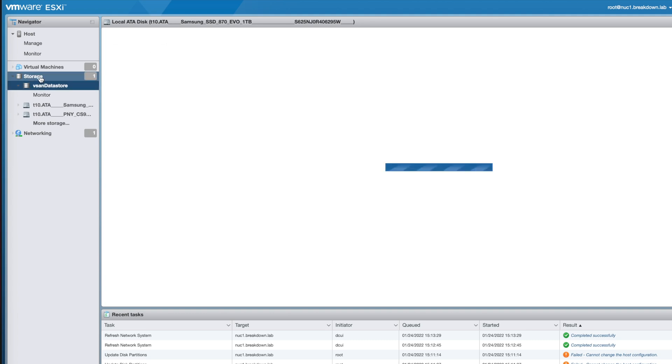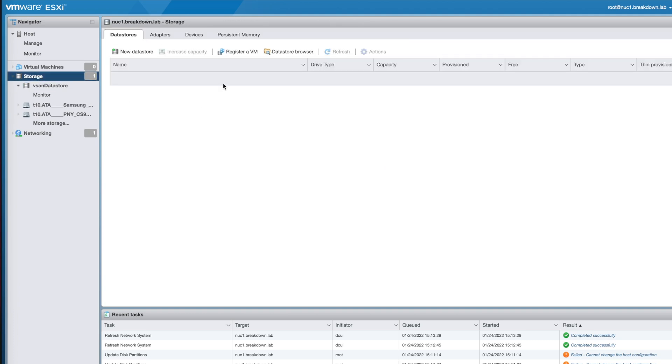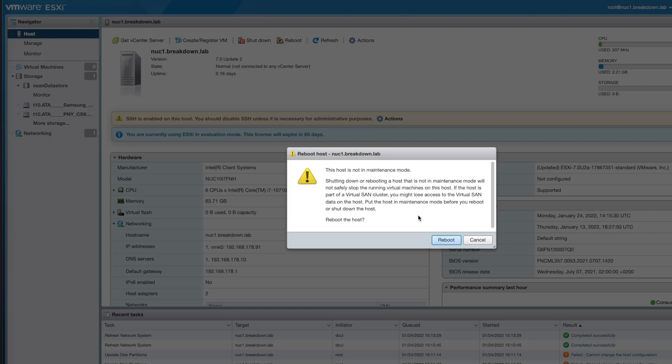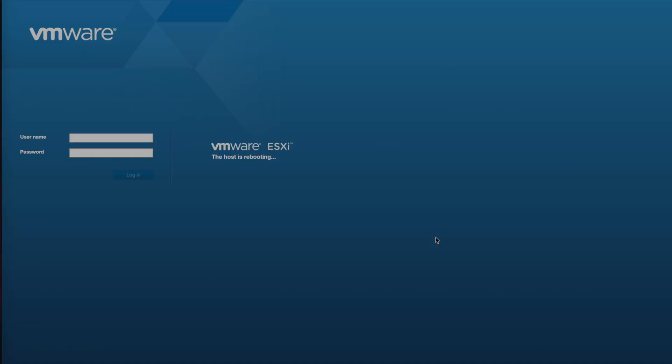Now that the vSAN data store is deleted and the disk partitions have been cleared, the host storage is ready to be reused. Thank you for watching, I hope you learned something.